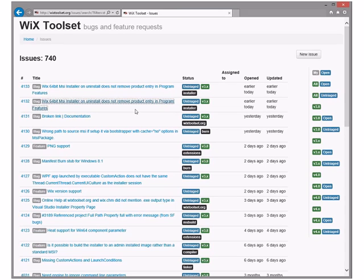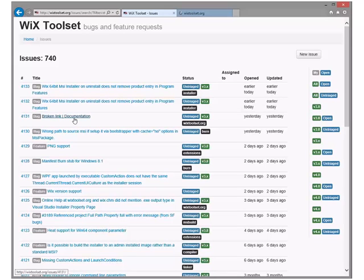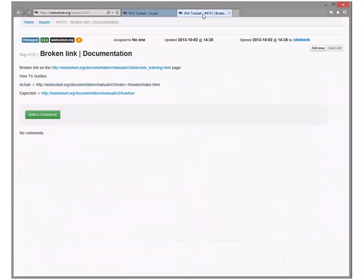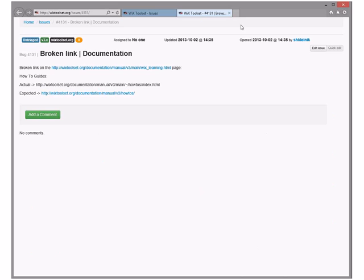Broken link in documentation — yeah, we should fix this if it isn't already known. Those things should be working. We should get it fixed. Agreed, open.